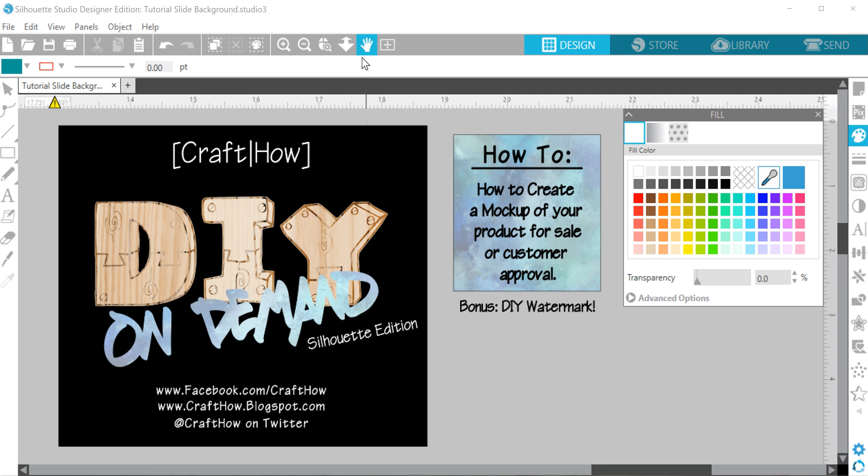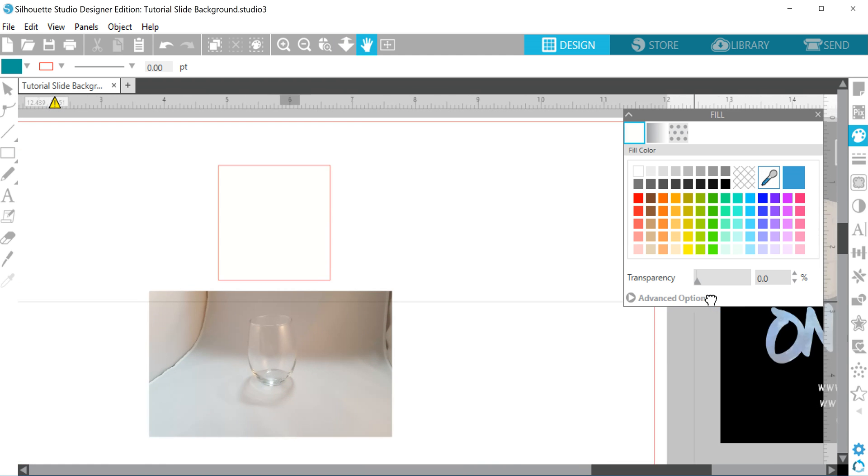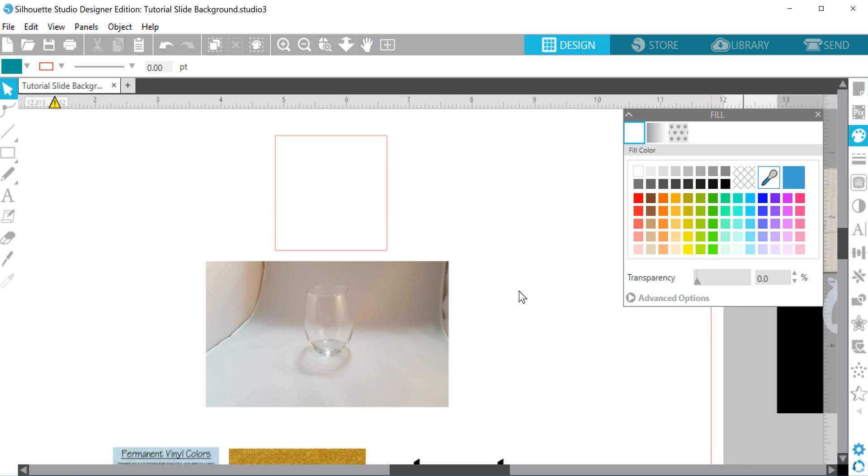As an added bonus, this technique can also be used to turn your company logo into a watermark for your pictures.